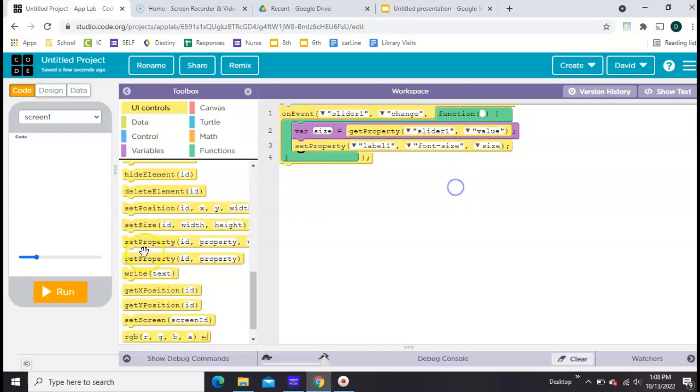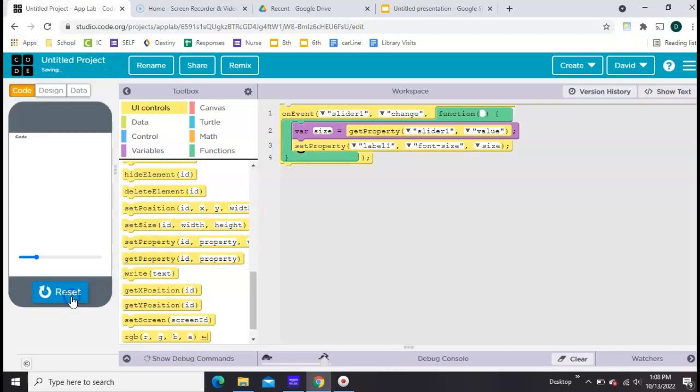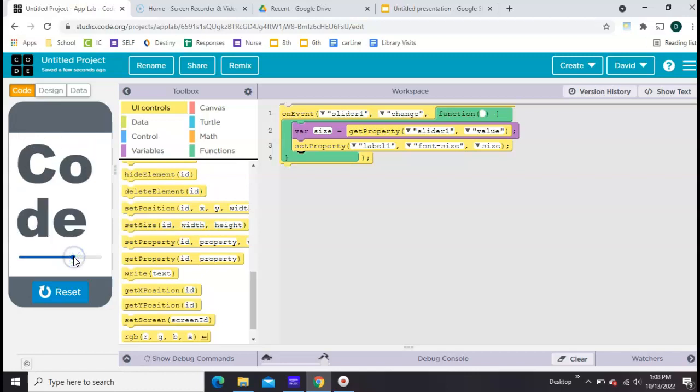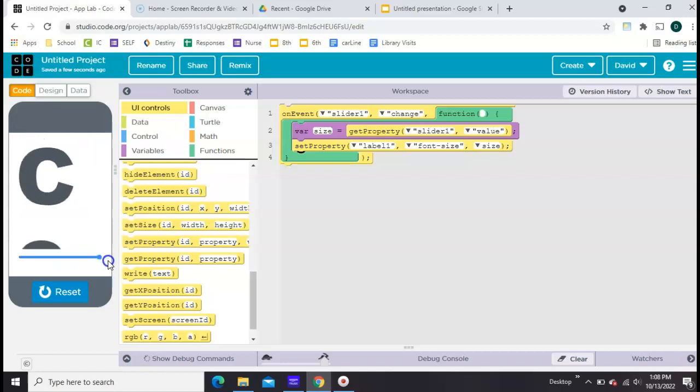So, move this. As soon as you let go, it's going to resize the text.